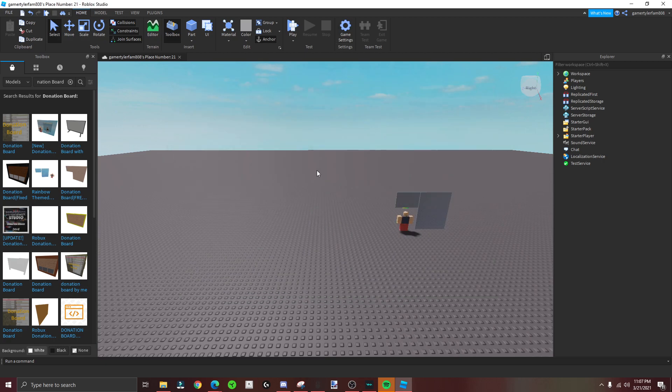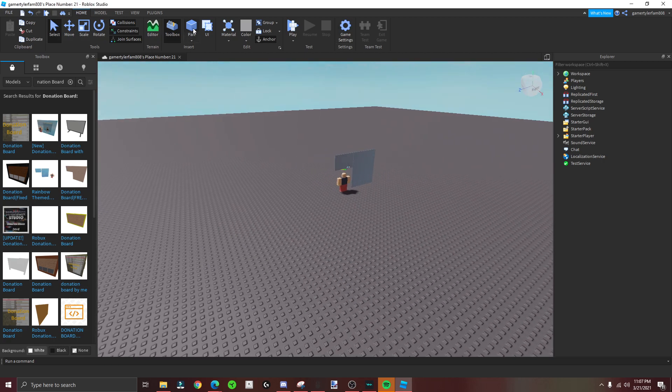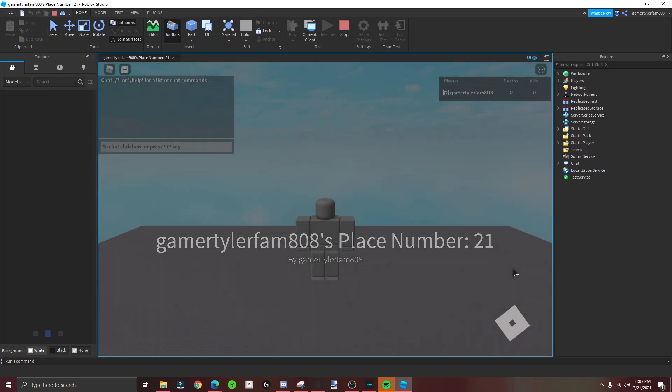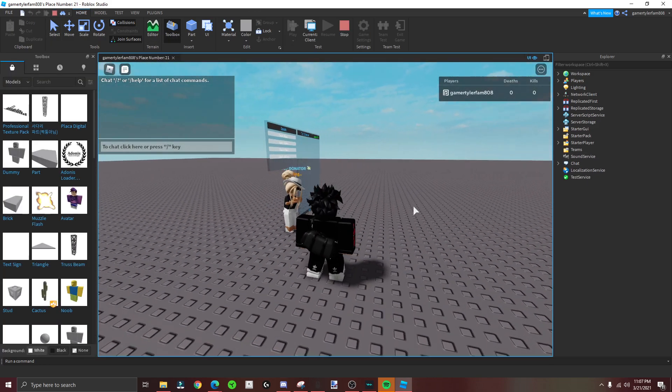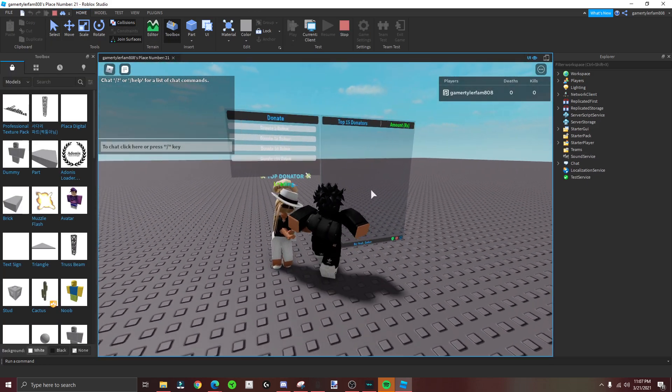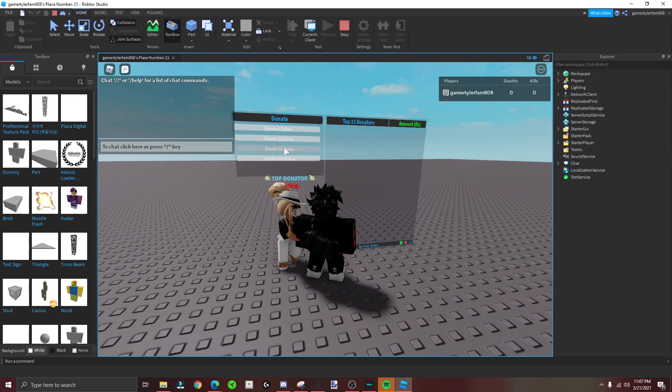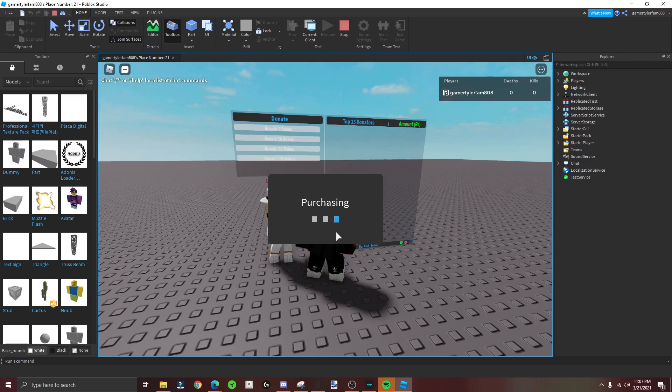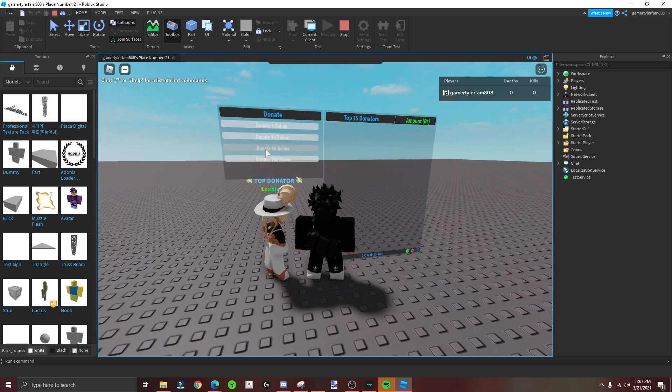Then save and then you should be good. Let's test the game and see if it works. See if this works - yep, it works! So if you donate like 100, it's just test, so you can donate.